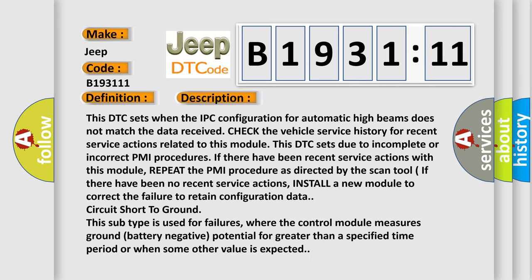And now this is a short description of this DTC code. This DTC sets when the IPC configuration for automatic high beams does not match the data received. Check the vehicle service history for recent service actions related to this module. This DTC sets due to incomplete or incorrect PMI procedures.